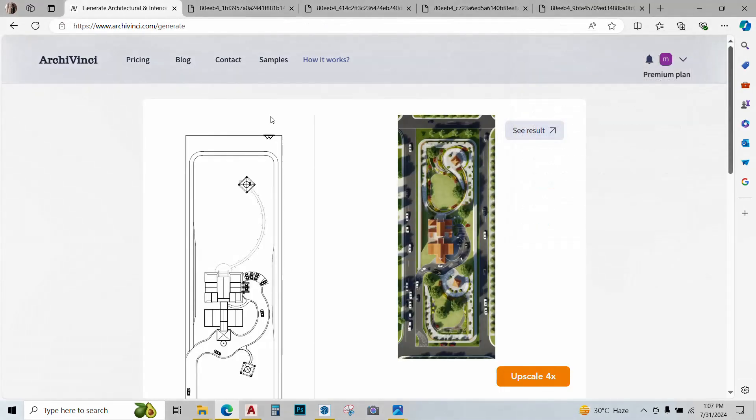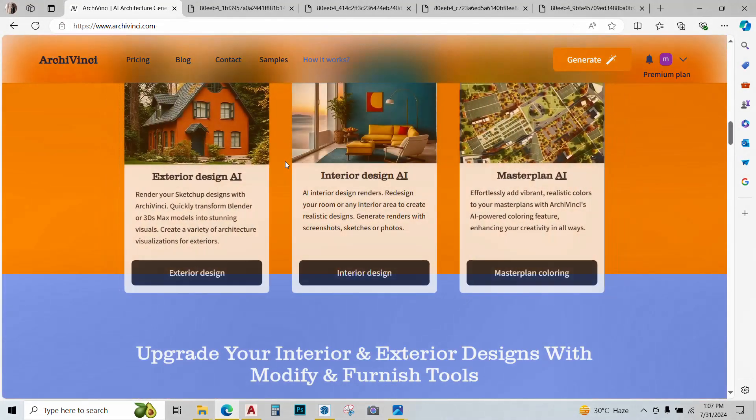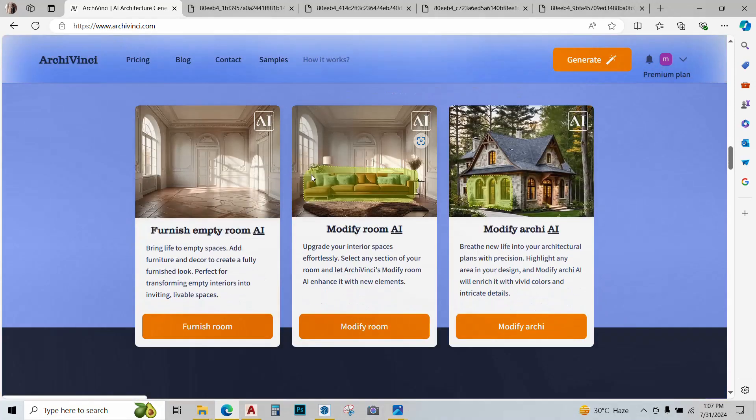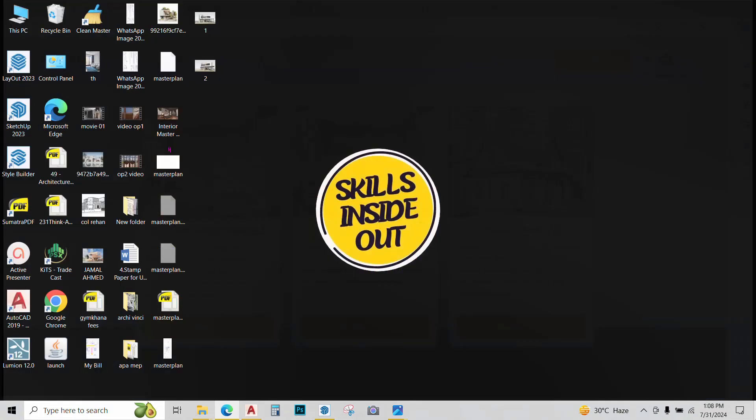So these were three basic features of Archivinci. We have three other features that I want you guys to explore on your own. These are furnish empty room AI, modify room AI, and modify Archie AI. These are again very simple and easy to use. So I want you guys to try it out and leave comments below about how they feel and if they're helping you in your project.